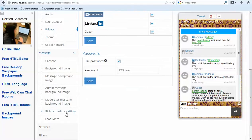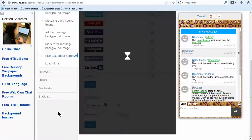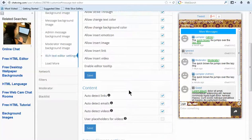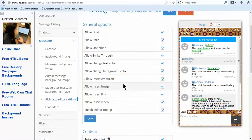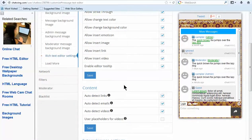There are granular controls under the rich text editor settings to allow links and videos to be embedded directly into the chat among many other options.